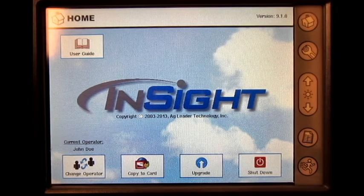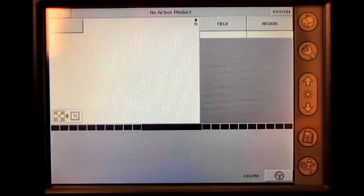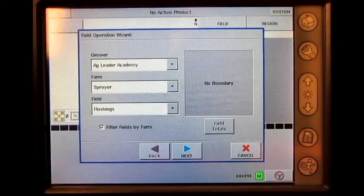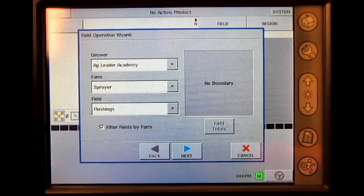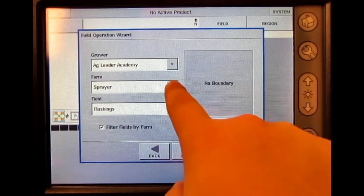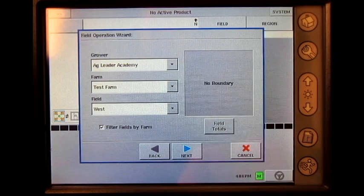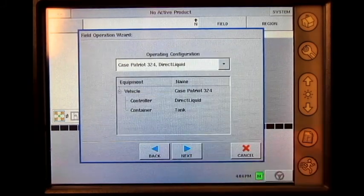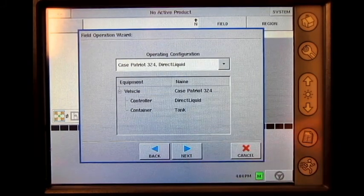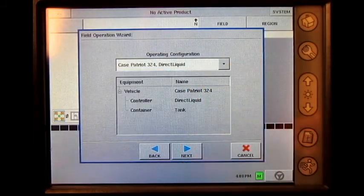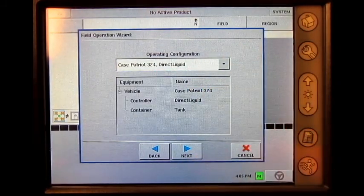From the home screen, press the run screen button, press field, select the correct grower, farm, and field, press next, select the correct operating configuration from the configurations list, and press next.